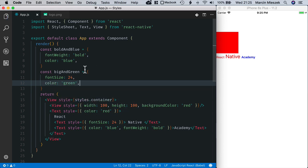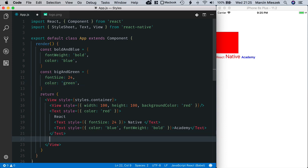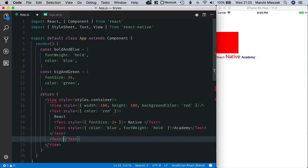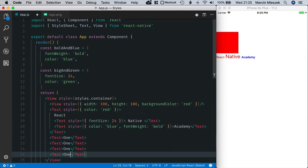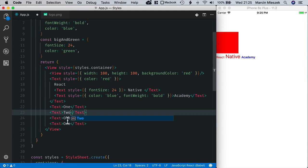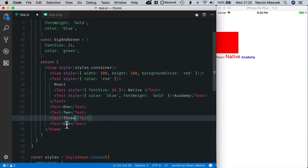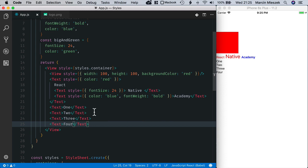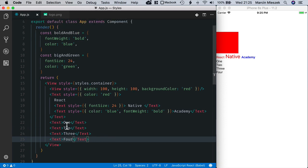Now, I will apply these styles to text elements. So, let's create four text elements. And they will display one, two, three, four. And now I will apply styles to them.